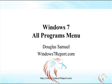Hello and welcome to another free Windows 7 Report instructional video from Windows7Report.com. I'm Doug Samuel. In this video, we'll take a look at the All Programs menu.